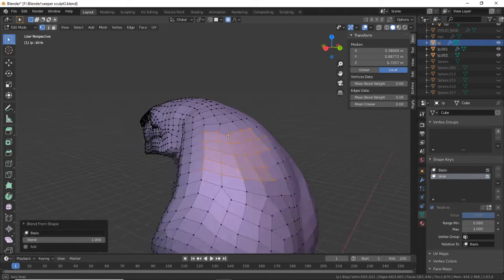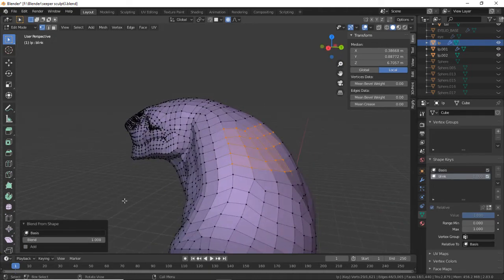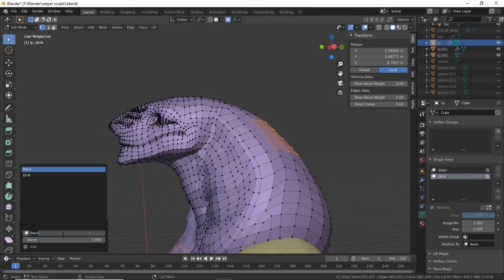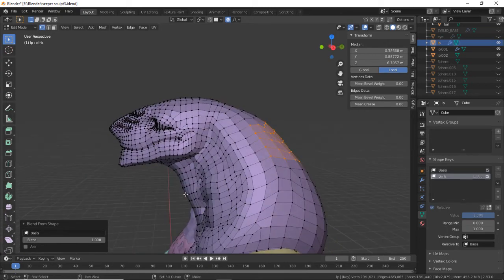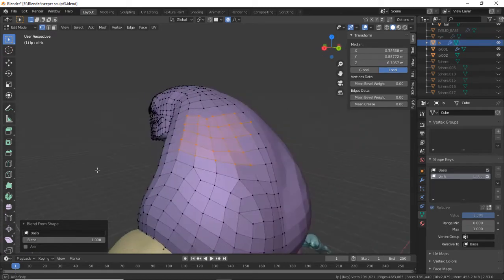You will see that it now becomes that of the basis. You can do this with any blend shape.